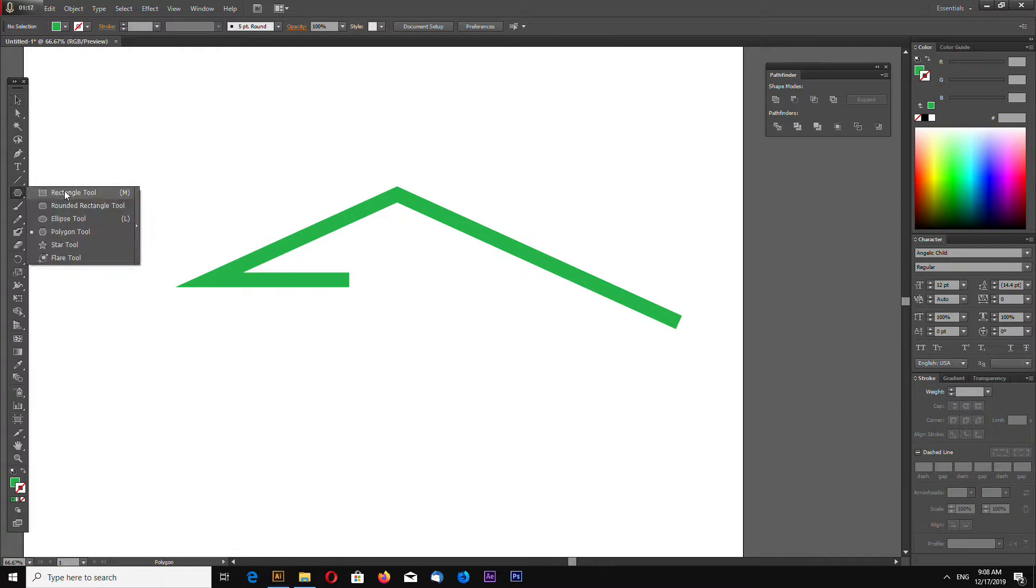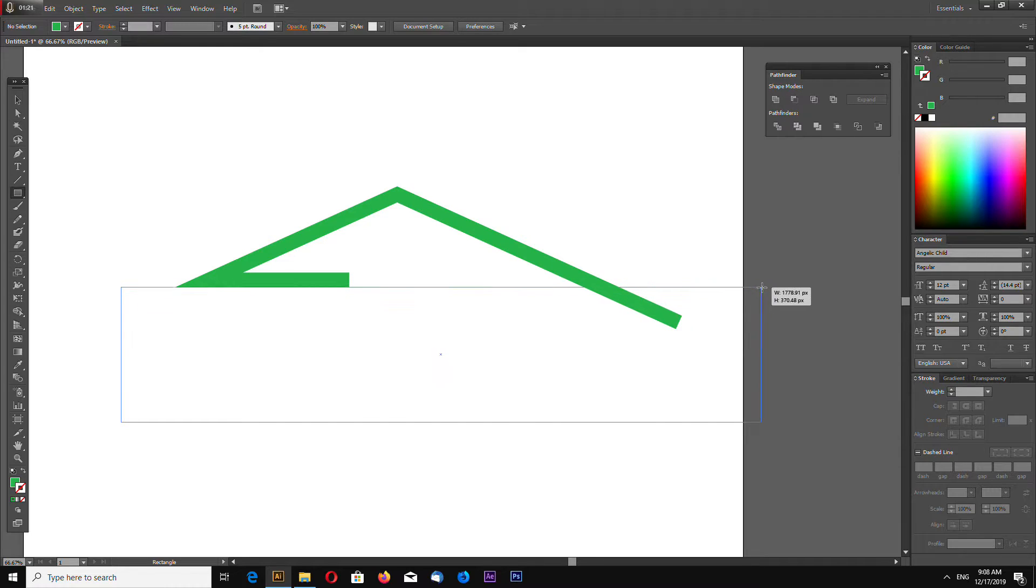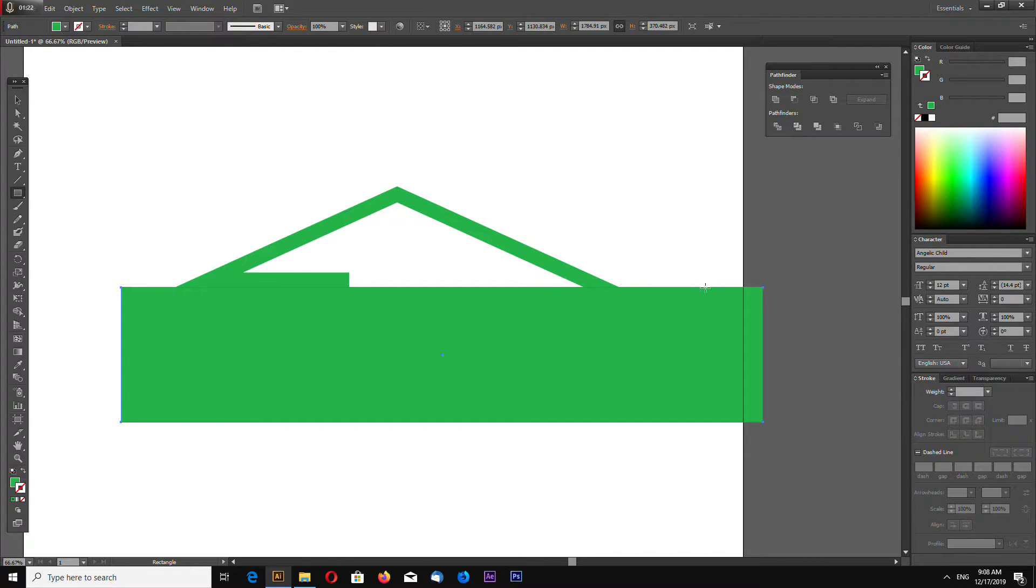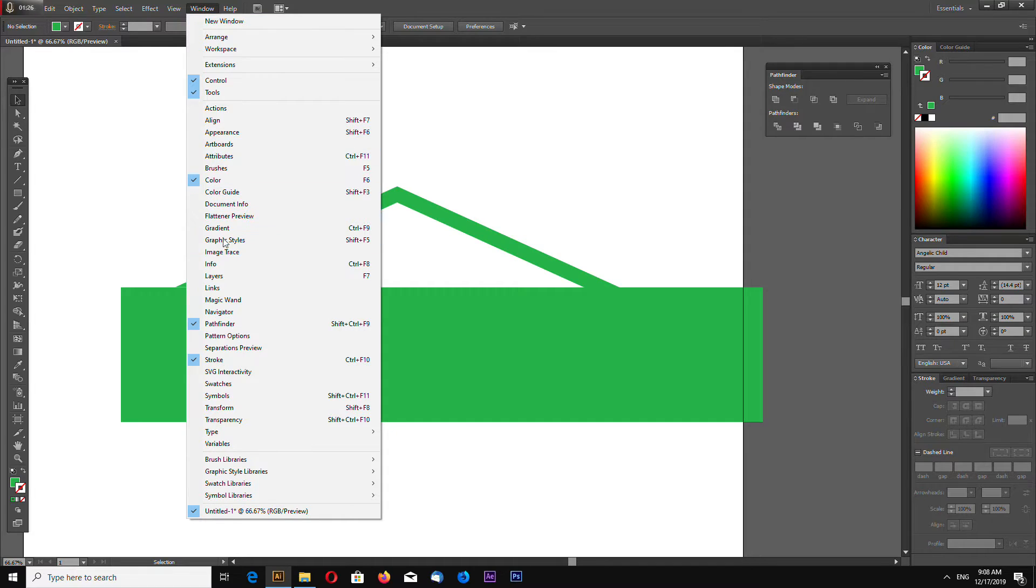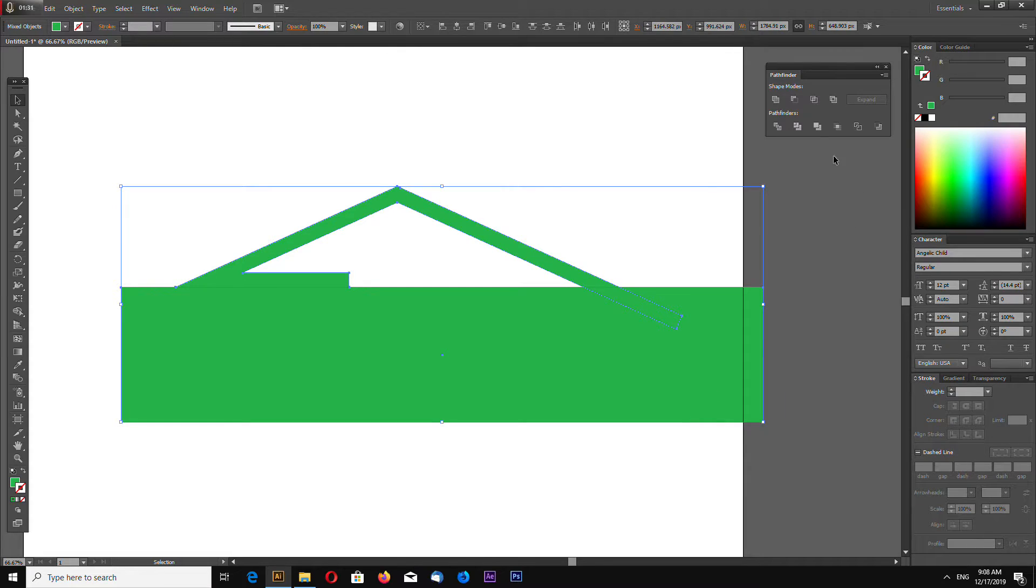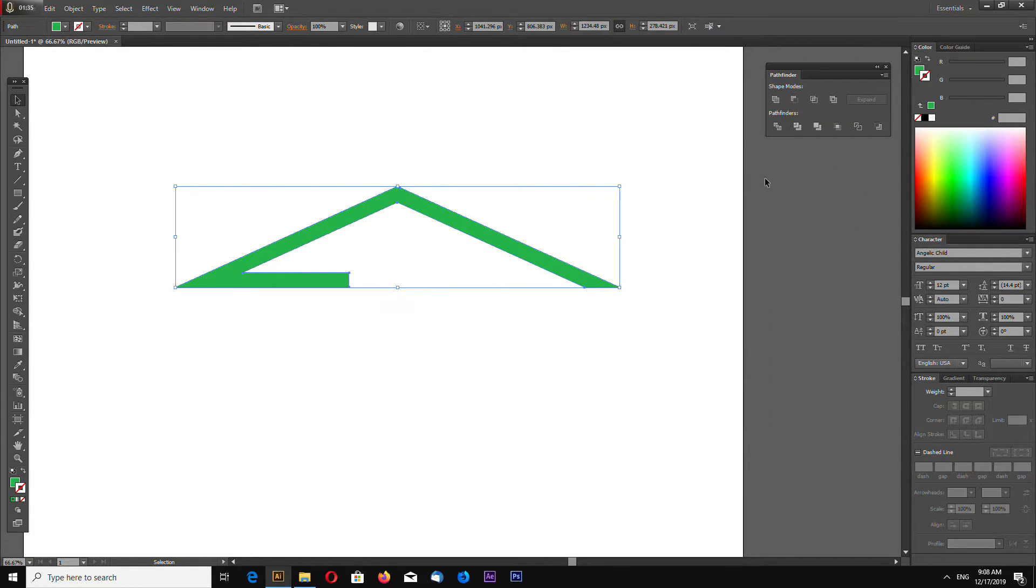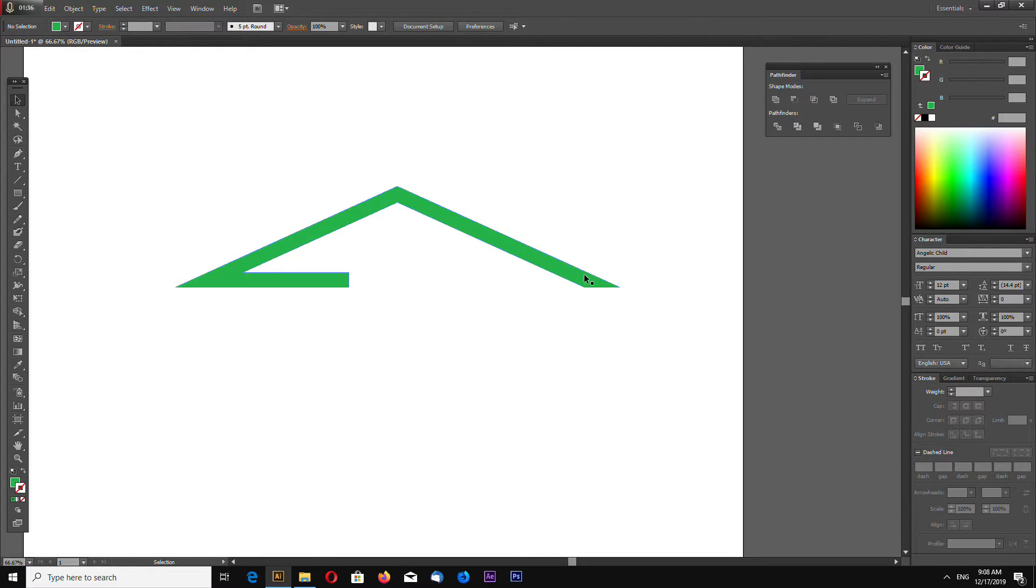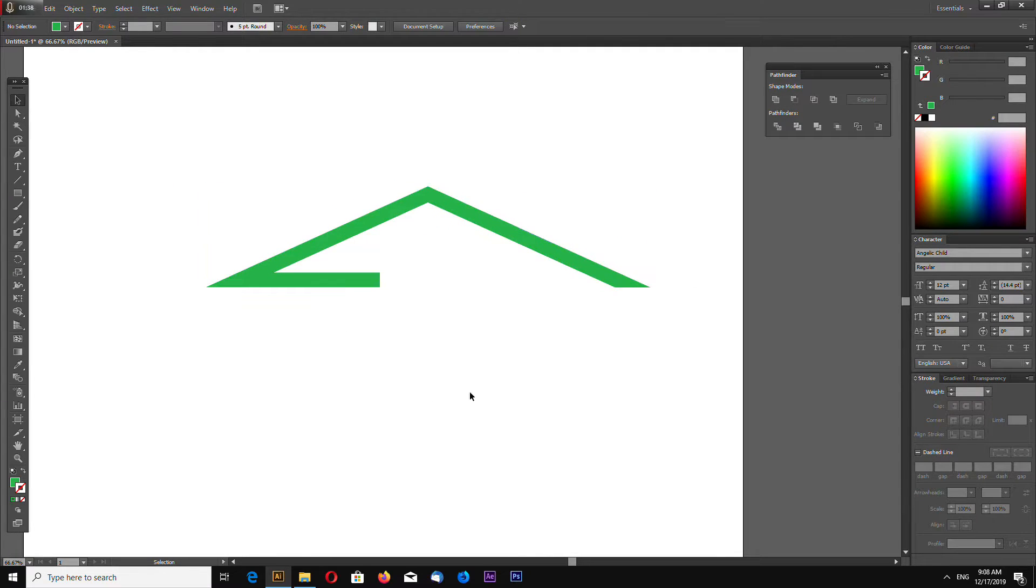Now select rectangle tool and draw a rectangle like this. Now open your Pathfinder toolbox and select both shapes and go to Minus Front. So it cuts this part.